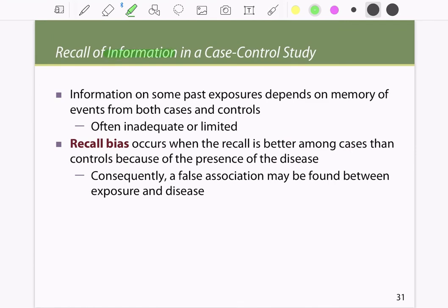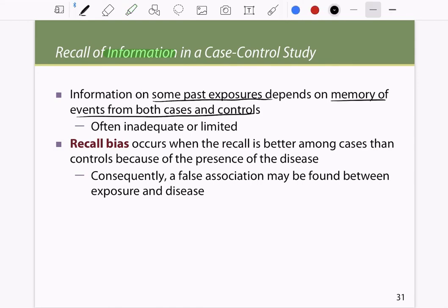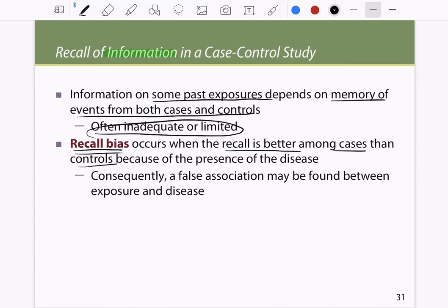Problems with matching include difficulty finding appropriate controls when matching on many variables, and the inability to explore possible associations between the disease and any variable on which cases and controls have been matched. Another major issue is recall bias: information on past exposures depends on memory, which is often inadequate. Cases tend to recall exposures better than controls because having the disease motivates more thorough recollection, whereas controls, lacking the disease, do not have the same urgency to recall past exposures.